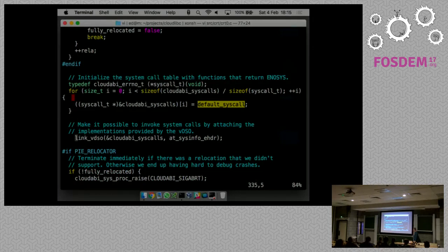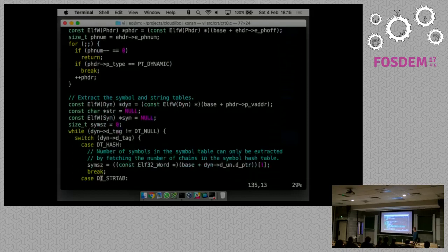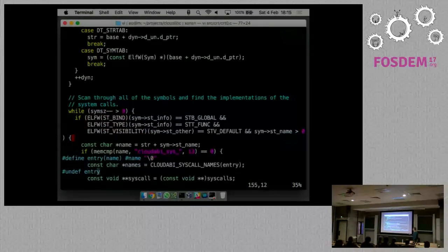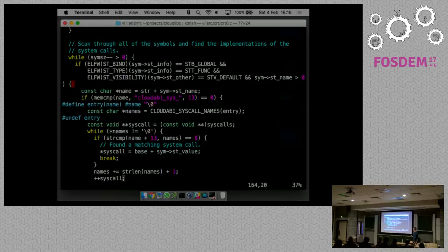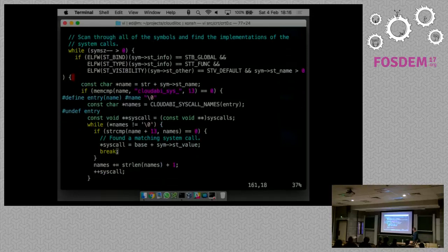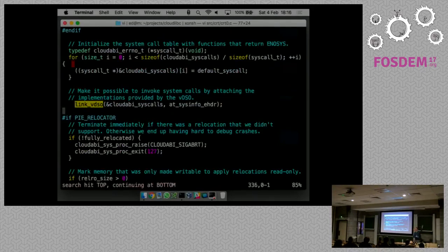Now we invoke the linkVDSO function. This is a tiny piece of code that gets that shared library the kernel passed in - it gets it from the AT_SYSINFO_EHDR, walks over the ELF headers looking for the symbol table, then loops over all of the symbols in that library, looking for everything that starts with cloudabi_sys. These are the system call functions that the library provided, and we patch them into the function pointer table. Once linkVDSO is done, we can invoke system calls.